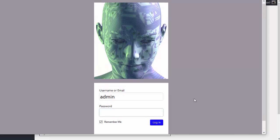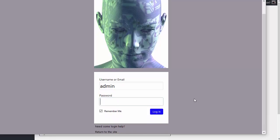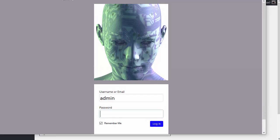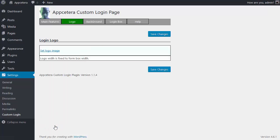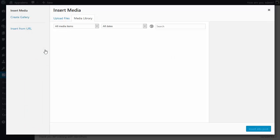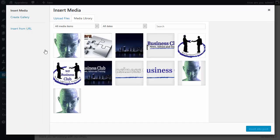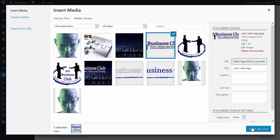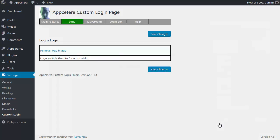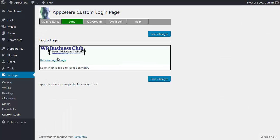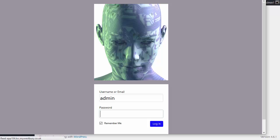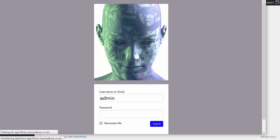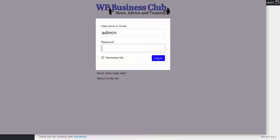So that's the logo image. If you don't like that logo image you can remove it, set logo image and choose another one. Choose one for the WP Business Club why not. Again save changes and then refresh and that will now be the logo image.